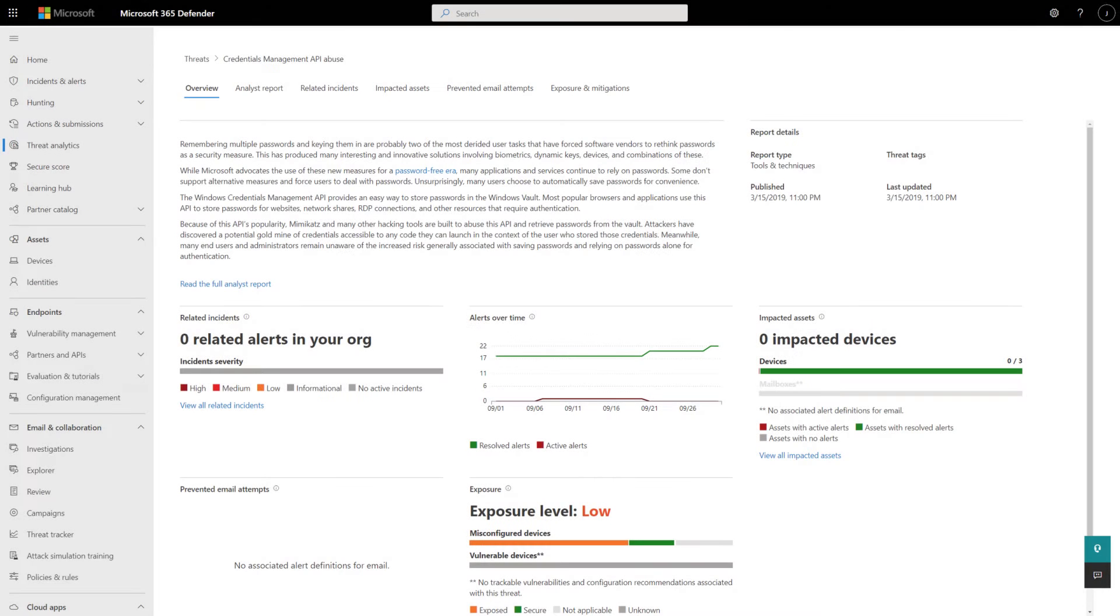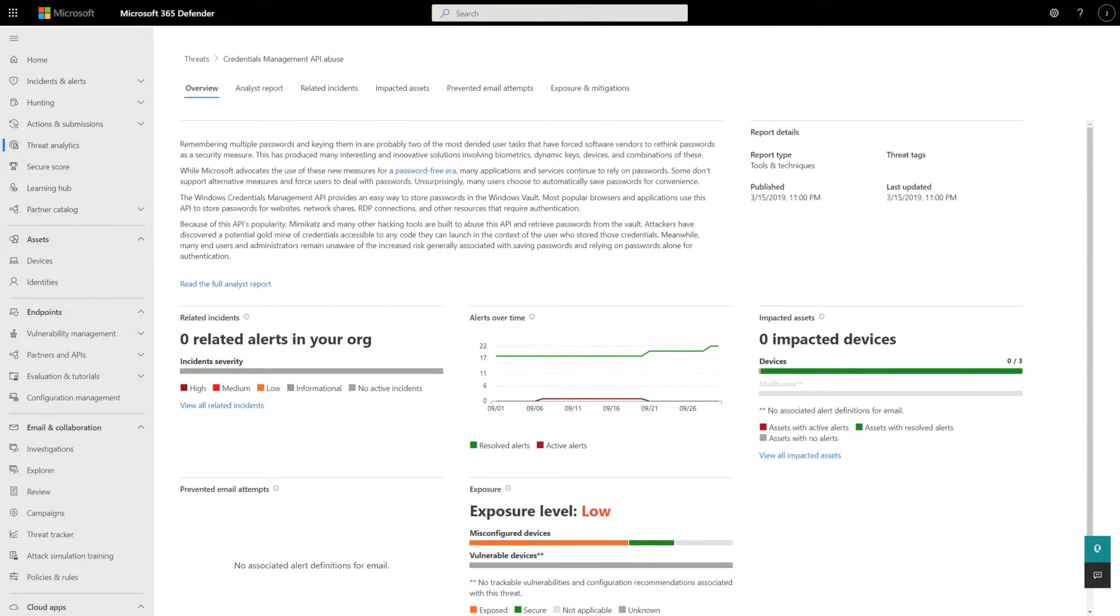Simply put, Threat Analytics helps you to increase your organization's resiliency to these threats and to prevent further damage by acting on our Threat Intelligence team's recommendations.